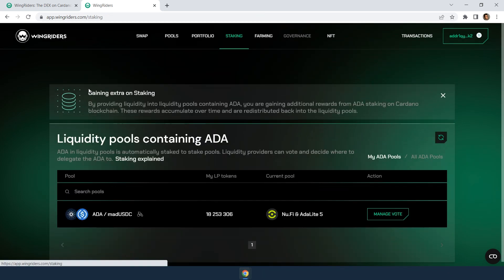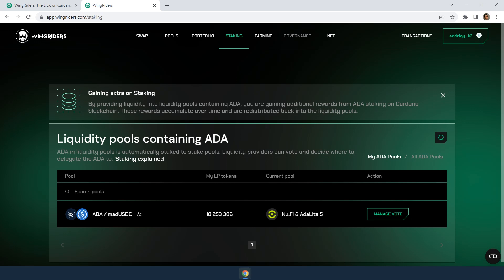Essentially, you will be able to vote on any staking pool in existence with a strength of vote in proportion to your provided liquidity. A liquidity pool goes only into one staking pool as a result of the vote. ISPO staking pools will not be supported for the time being.